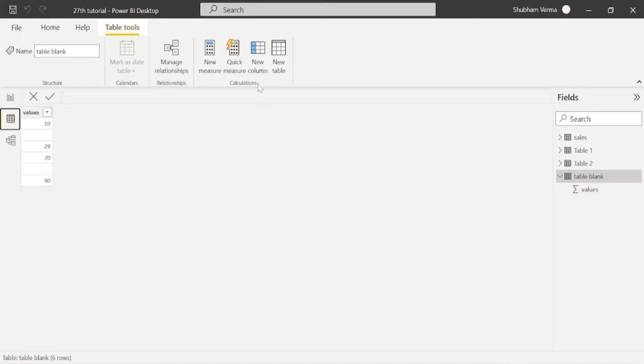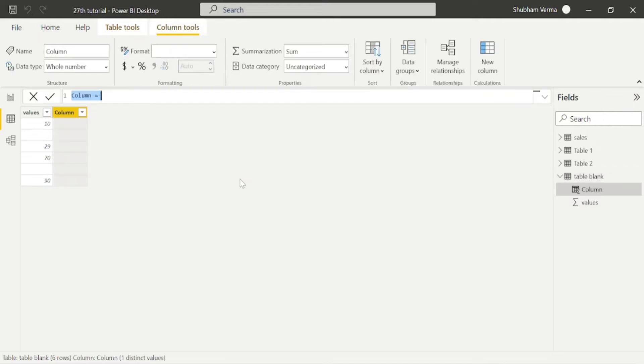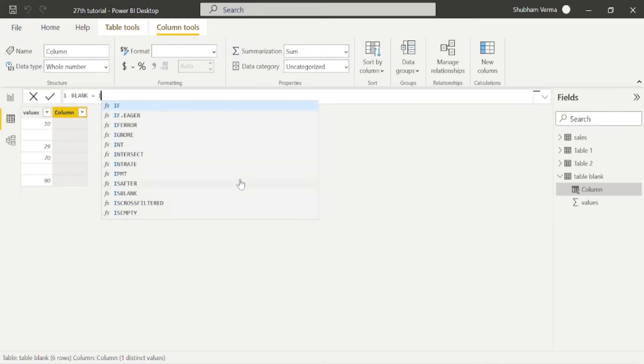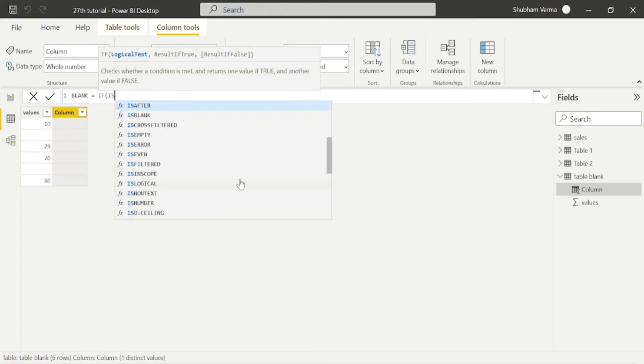So I will use this blank function with if condition. I will take new column from here. And now I will write my column name, which is blank, equal to. Now I will write my DAX with if condition. If the logical test is ISBLANK.